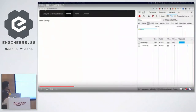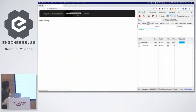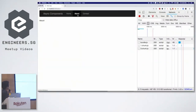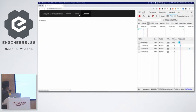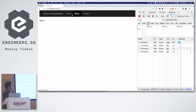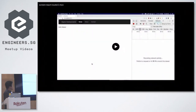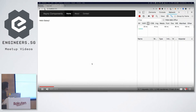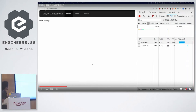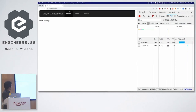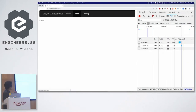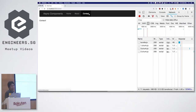This is code splitting and React Router in action. As you can see, it doesn't reload the page — it only loads the chunk that is needed. So homepage, then about, then contact.